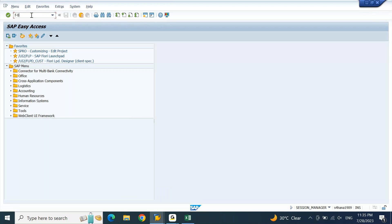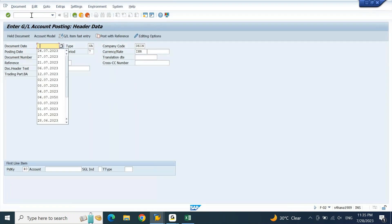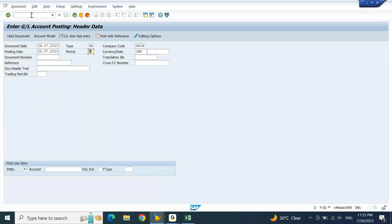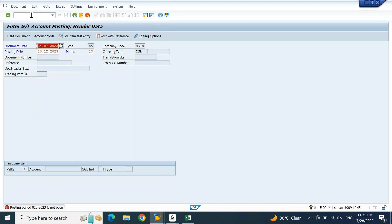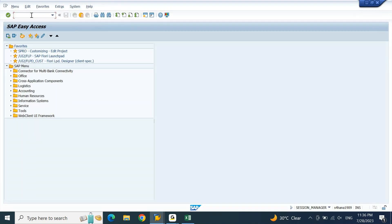If I go to F-02, according to my company code, my posting period variant is DEIN, which represents January to December. According to January to December, my last period of the regular interval is period number 12, which is December. I will change the date to, say, 10/12/23. I will put this period manually as 13. The moment I hit Enter, I get an error message: Posting period 13 is not open. Let me open posting period 13.